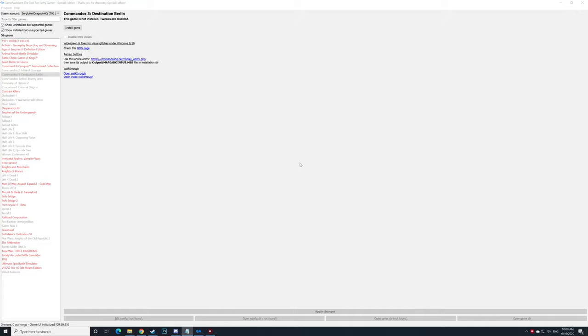Hello everyone and welcome. Today's video is going to be a little bit different from the usual gaming videos with gameplay. It's still about gaming, but it's about a software called Game Assistant, a tool for every gamer which can be found on Steam.